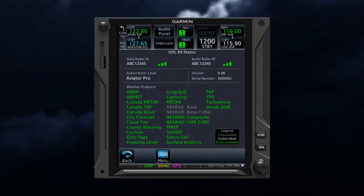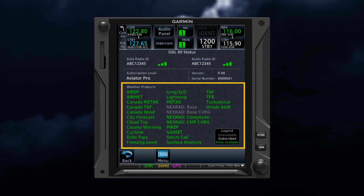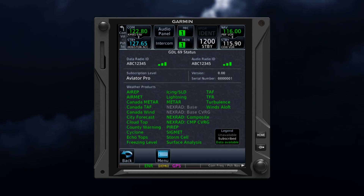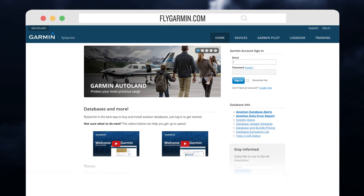Once you have services activated, you'll want to test the functionality. For SiriusXM weather, on a connected device, view the weather products list and confirm that your subscribed services are listed. Services should be activated within one hour. You must also be sure that you have the latest software updates in your device. This information can be found on flygarmin.com.